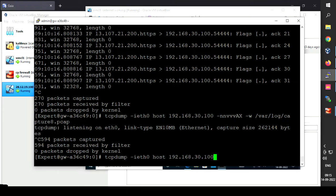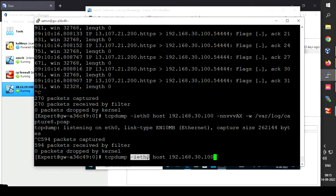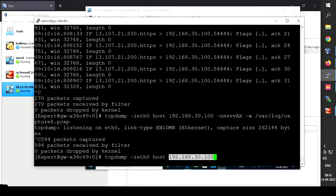The command I've written is: tcpdump -i eth0. The -i flag represents the interface of the CheckPoint firewall — I'm using the eth0 interface, which is my internal interface. You can also use external or any other interface. I've also specified the host as 192.168.30.100.